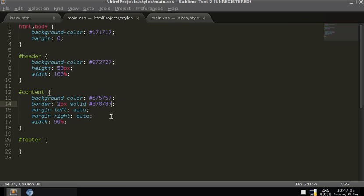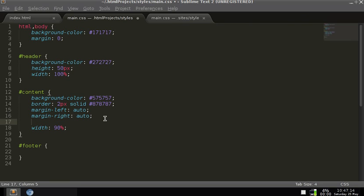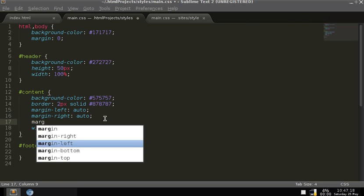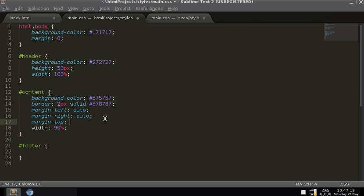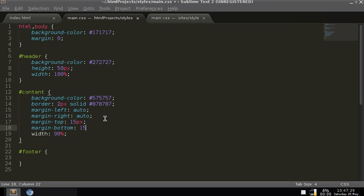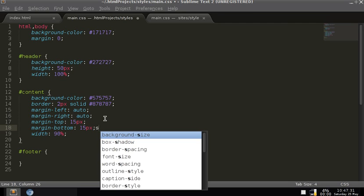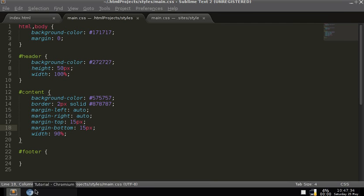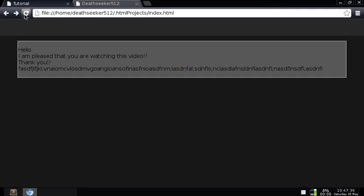I don't want the header to be touching the content div. To fix that, take the content div and add margin-top set to 15 pixels, and margin-bottom also set to 15 pixels. Now if we refresh the page there's some space in between the header and the content.